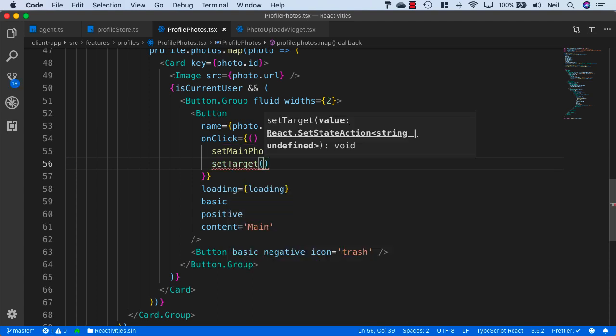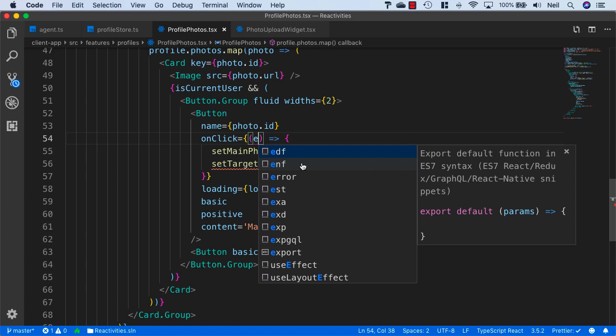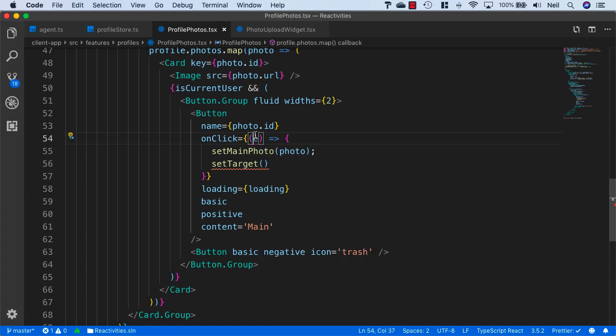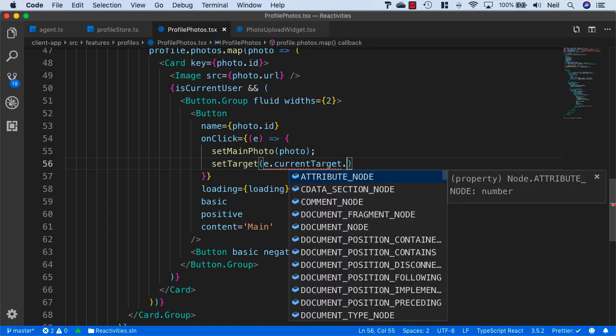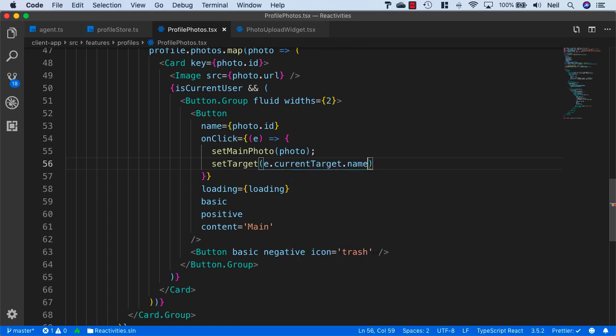We'll also need to get the event from our button as well, and we'll call it E, and we'll say setTarget equals E.CurrentTarget.Name.